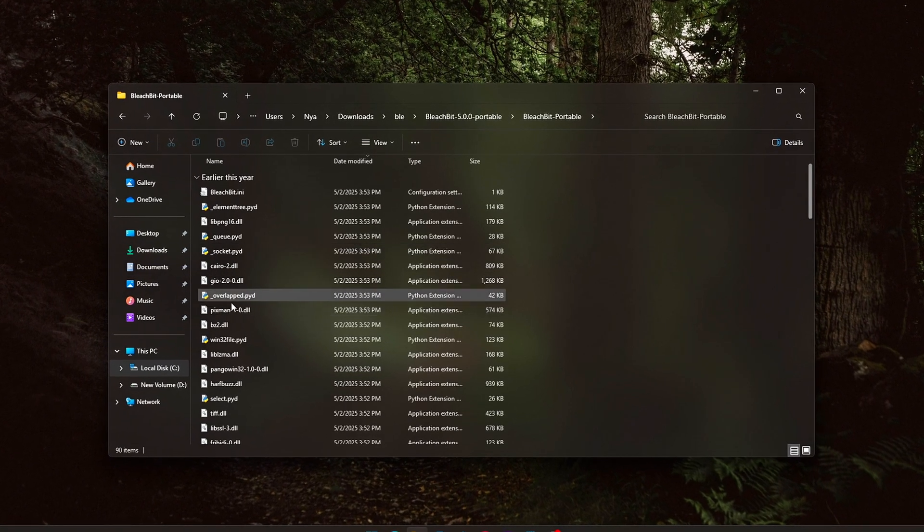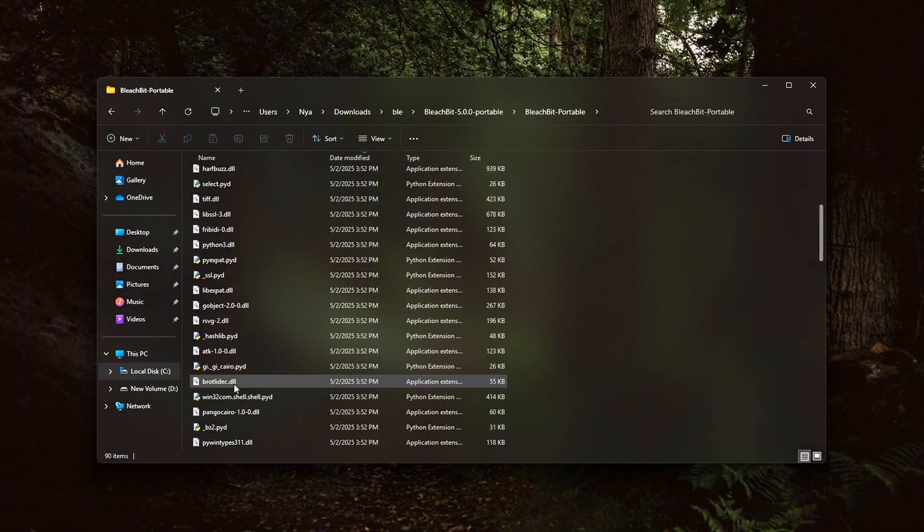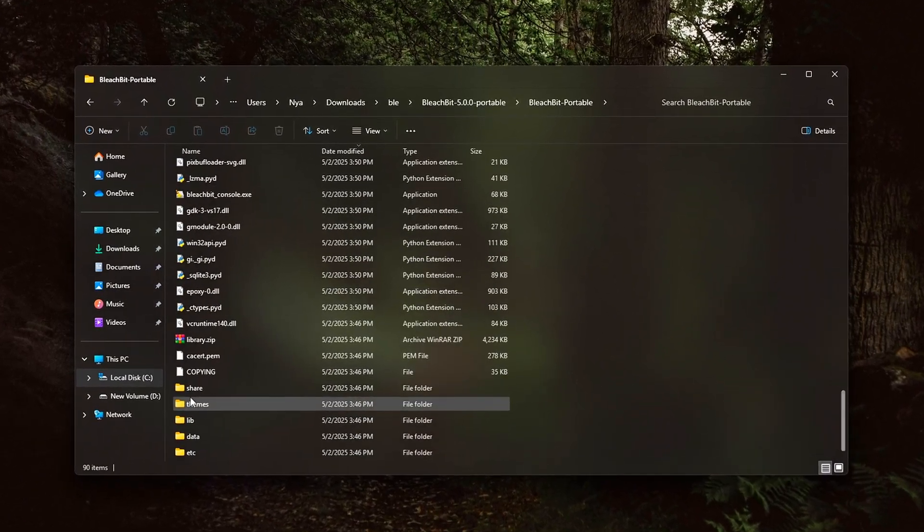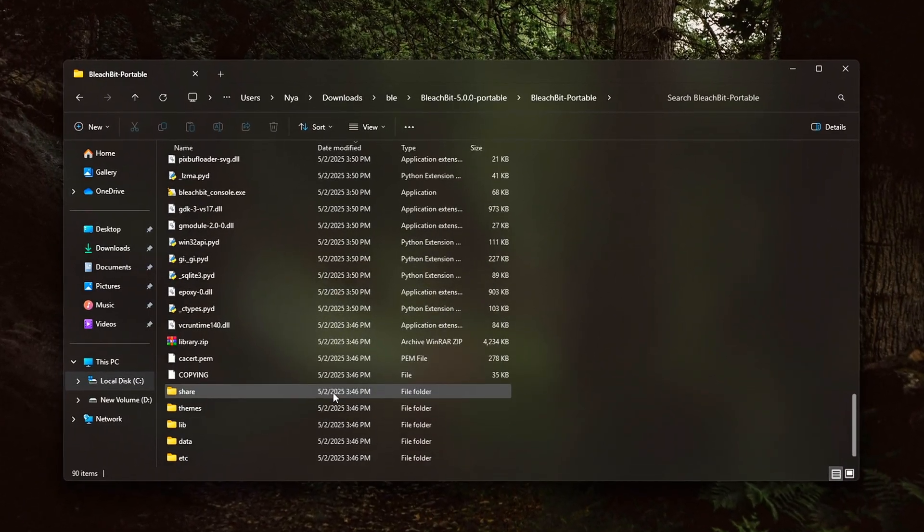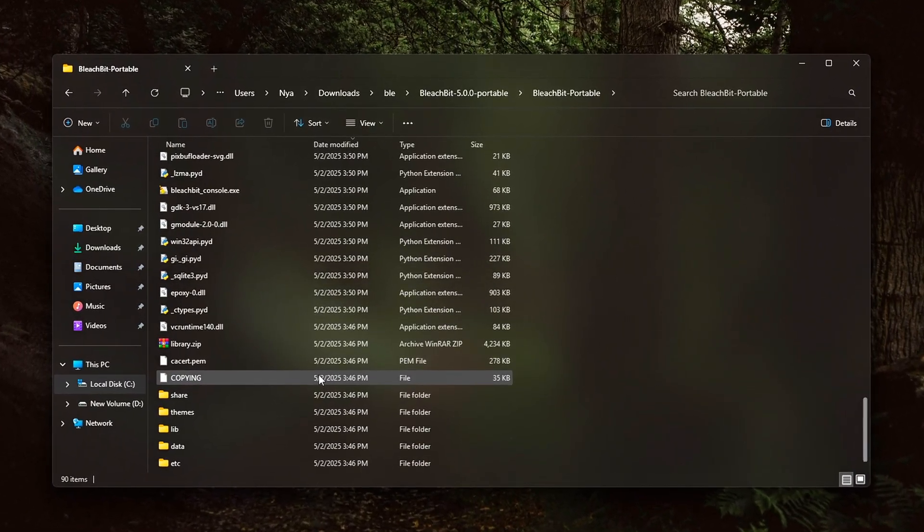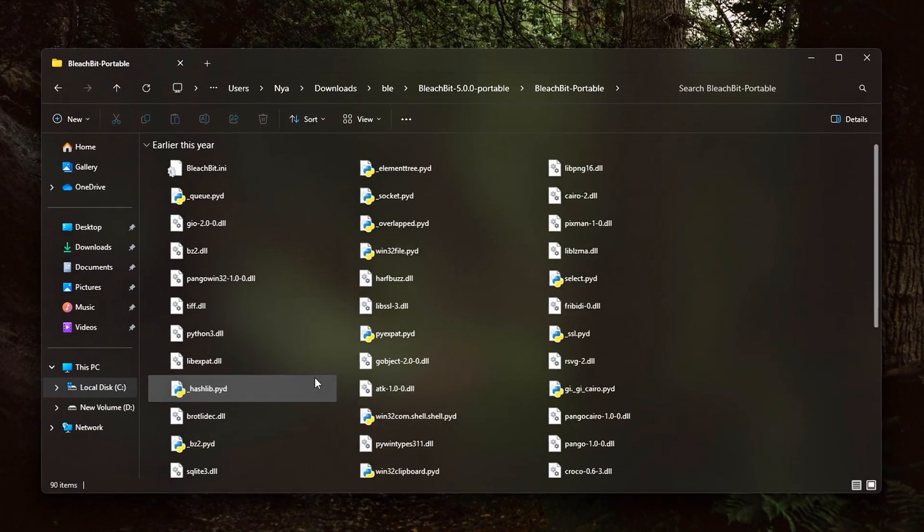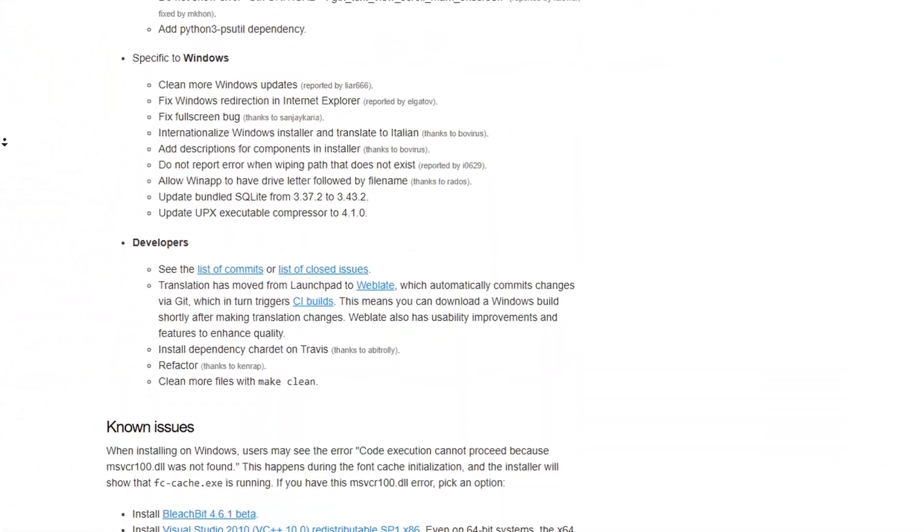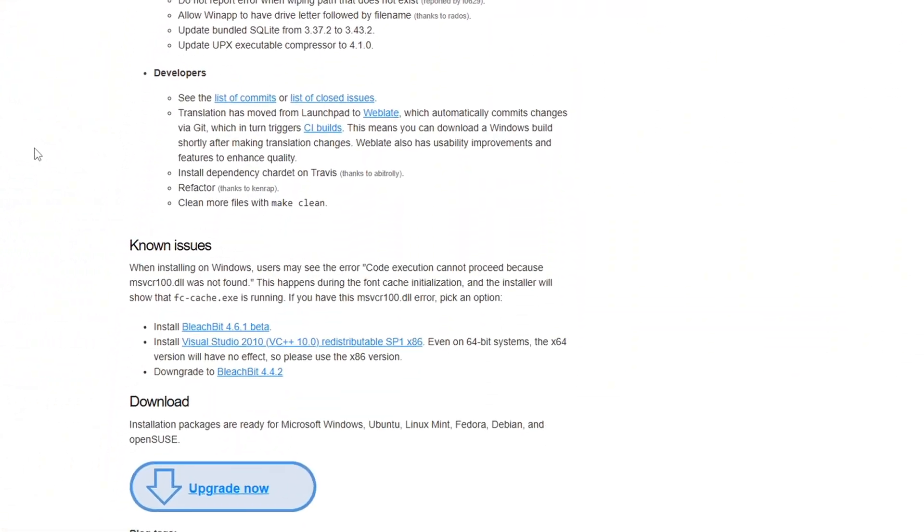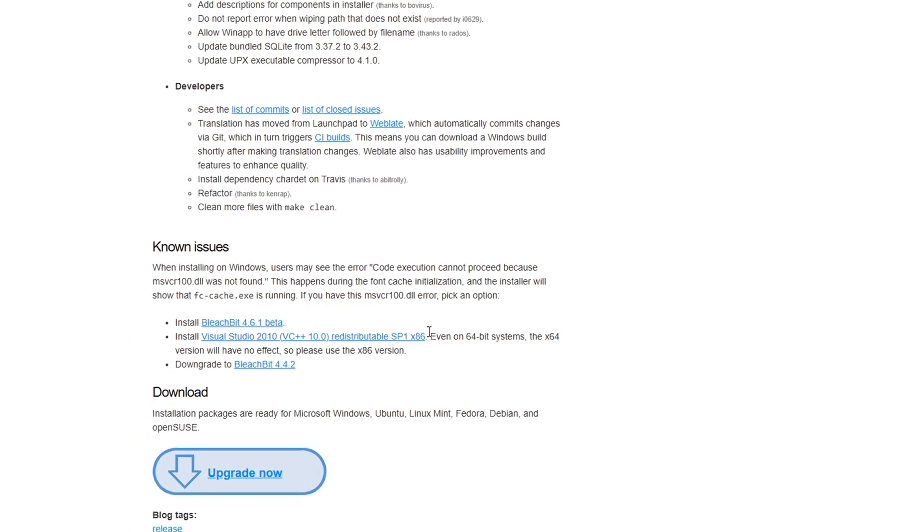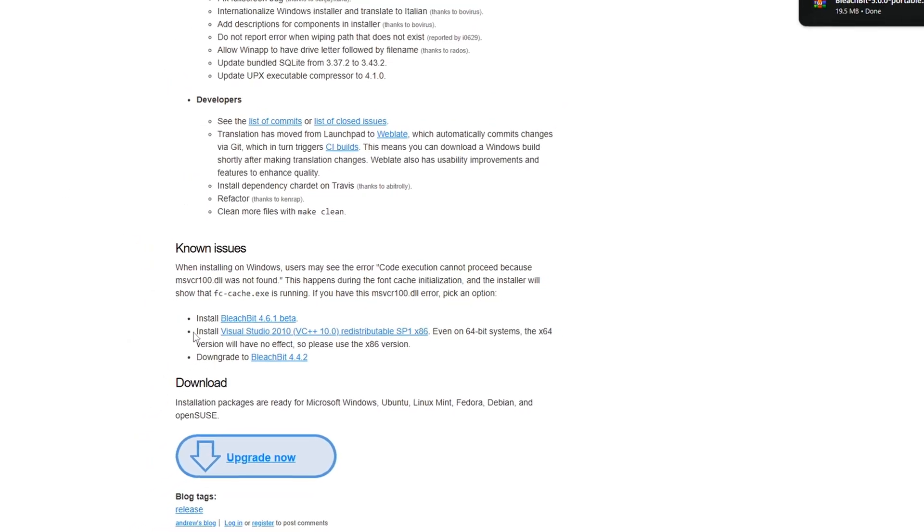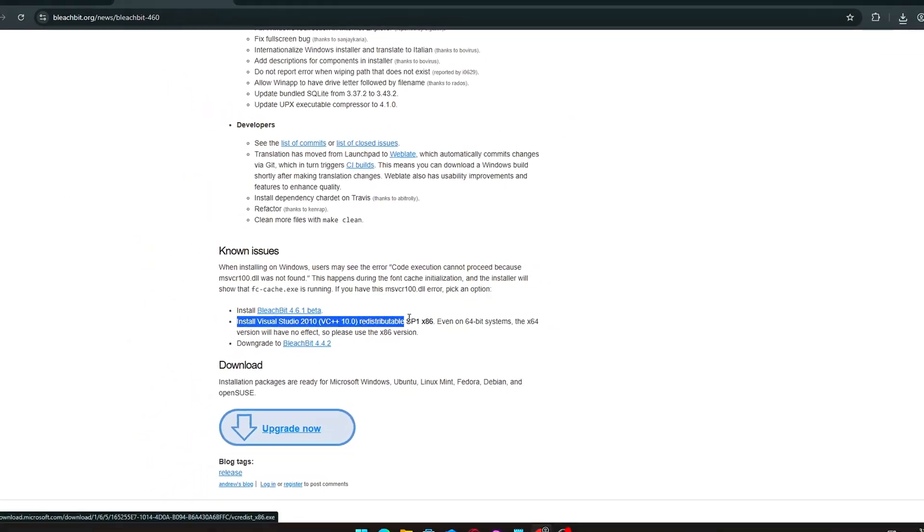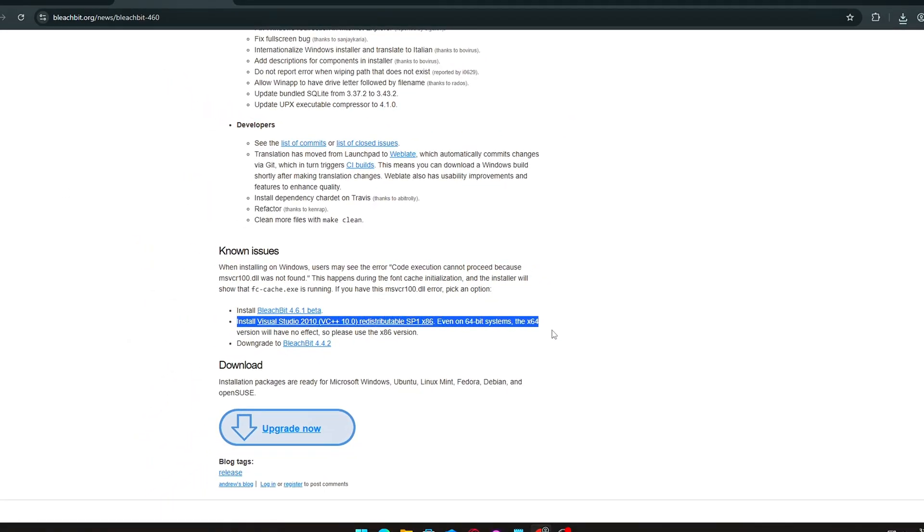In some cases, especially on fresh Windows installs, you might see an error like msvcr100.dll was not found. Don't worry. This simply means that your system is missing the Microsoft Visual C++ 2010 redistributable,